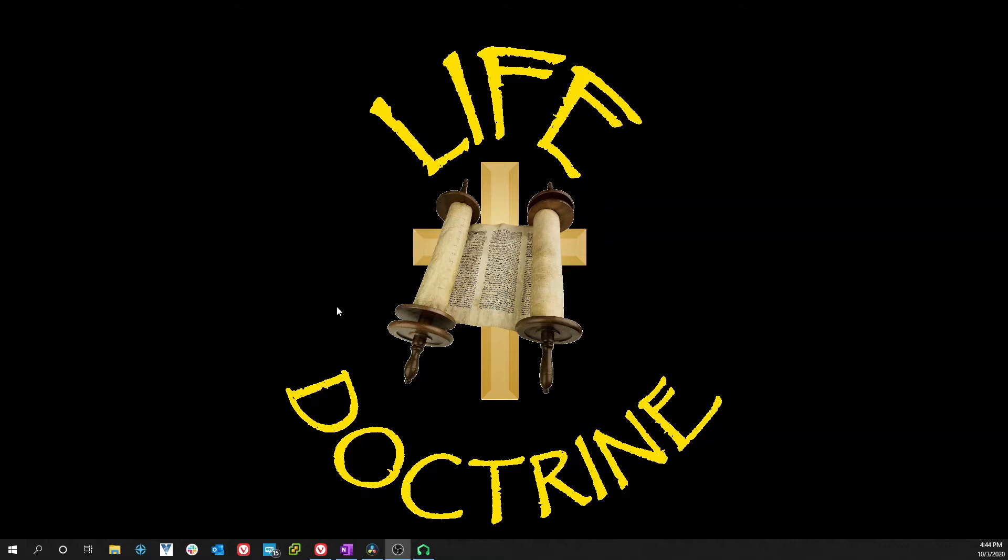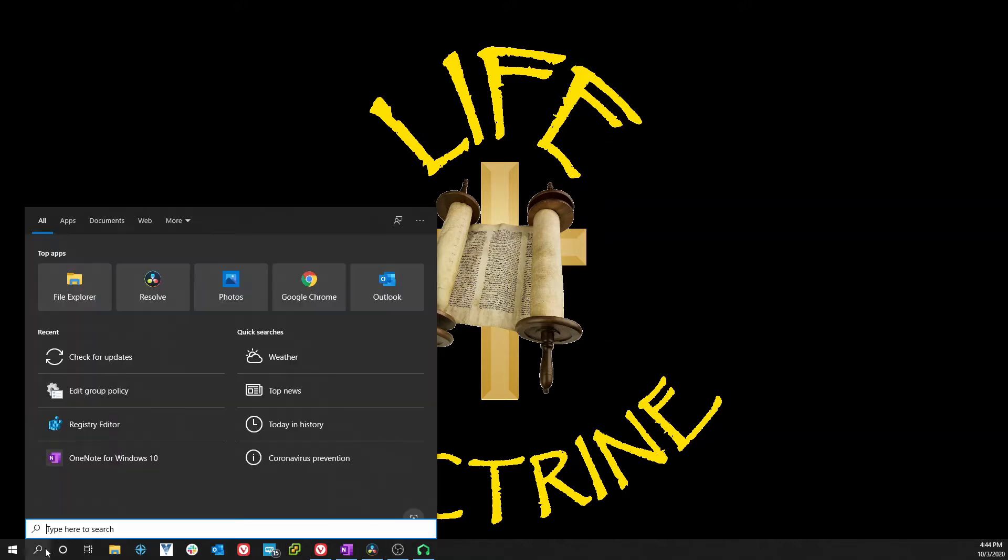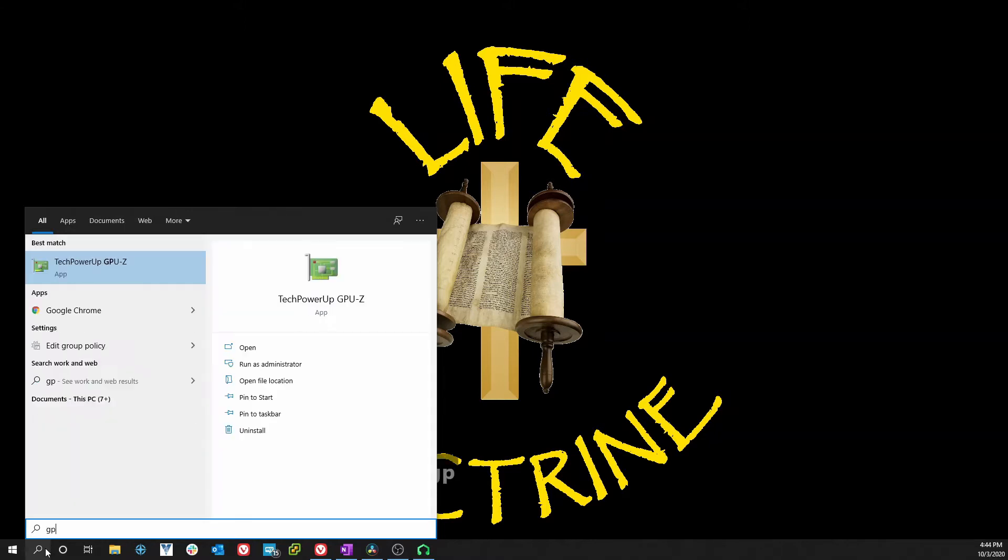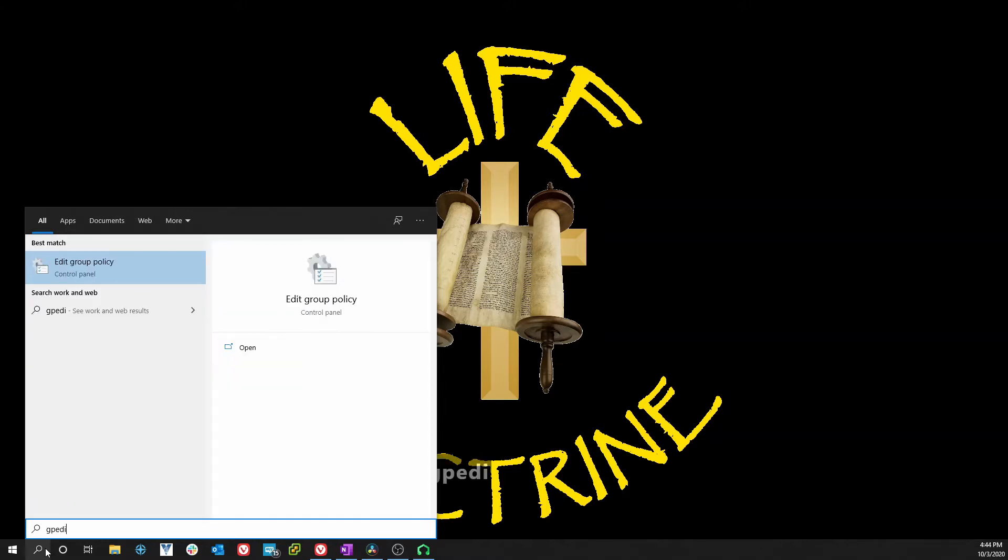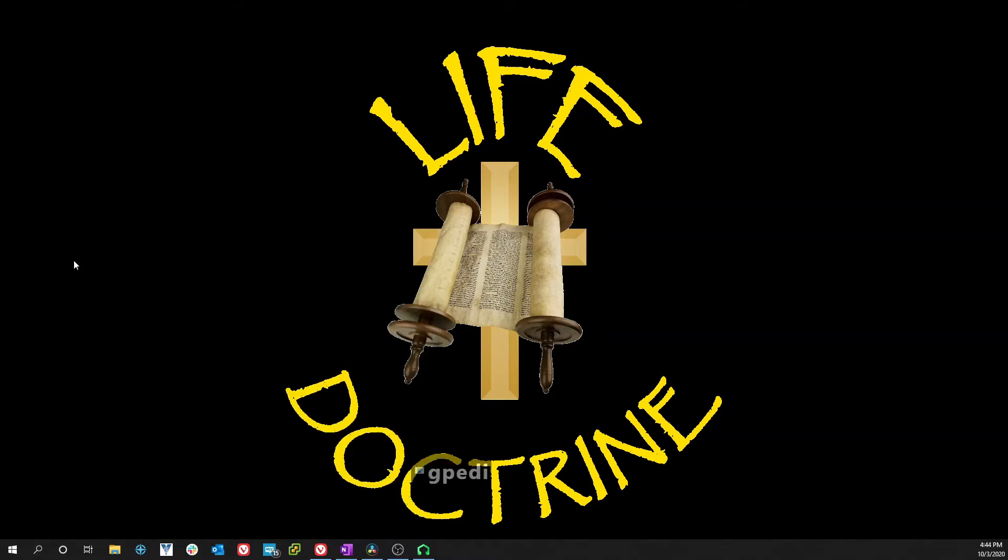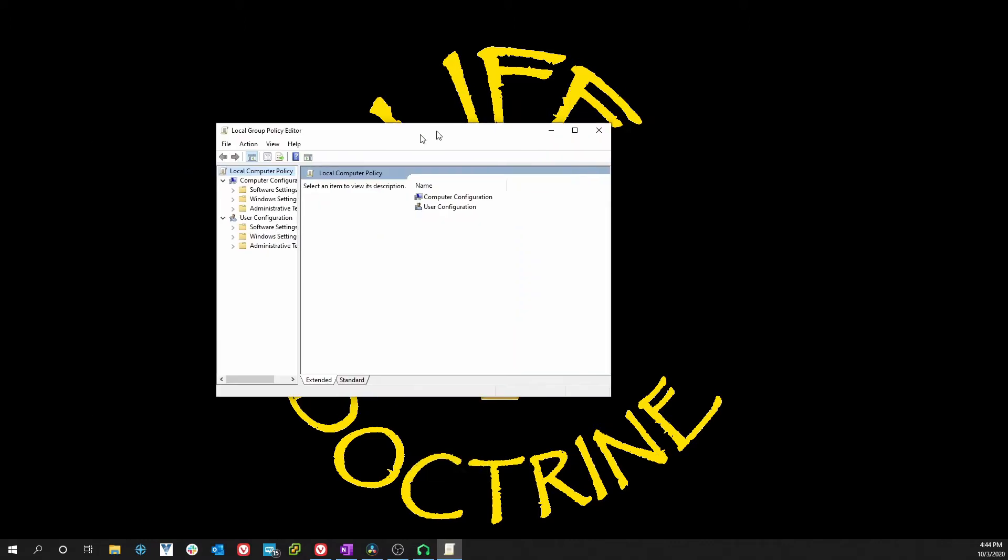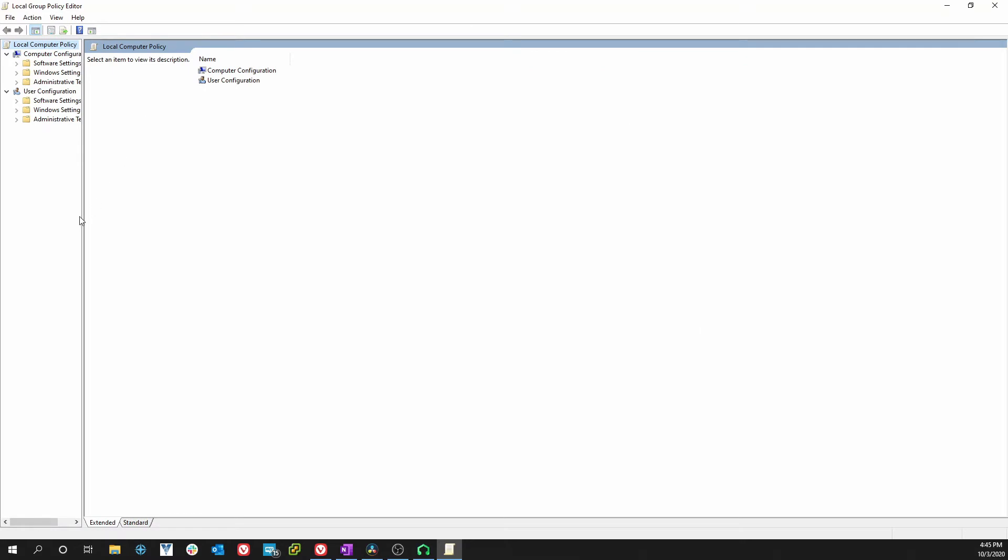There are two ways to find out why this is happening. One way is in the group policy editor. So we type in gpedit and it says edit group policy. We click on that and you get this window here. I'm gonna maximize it for you.